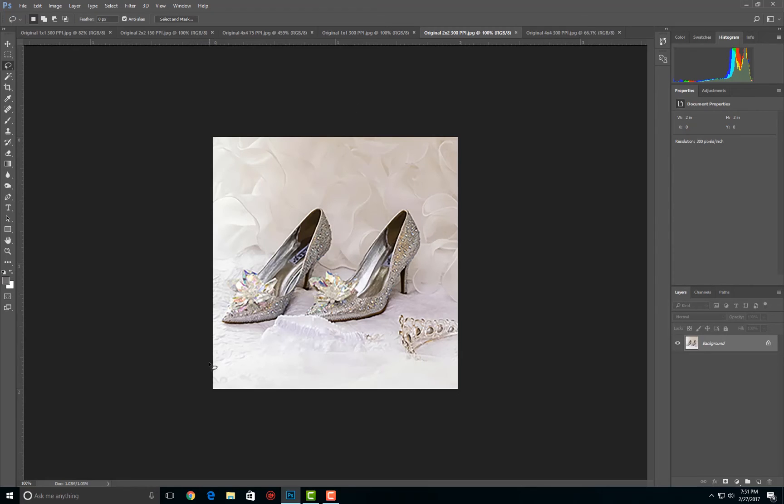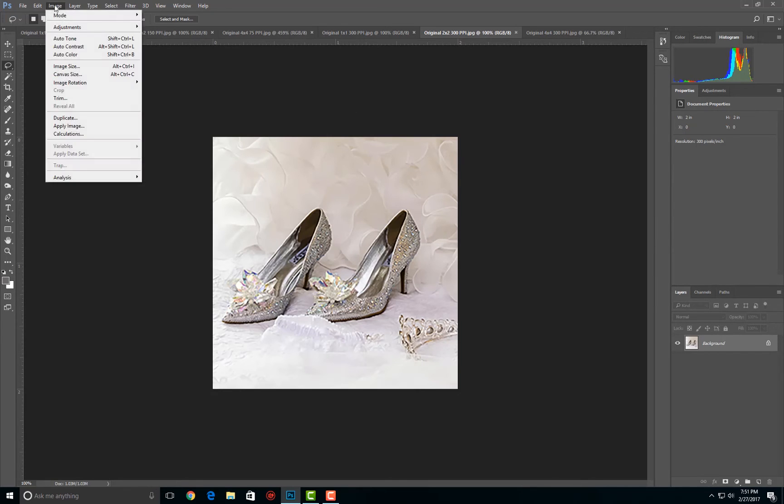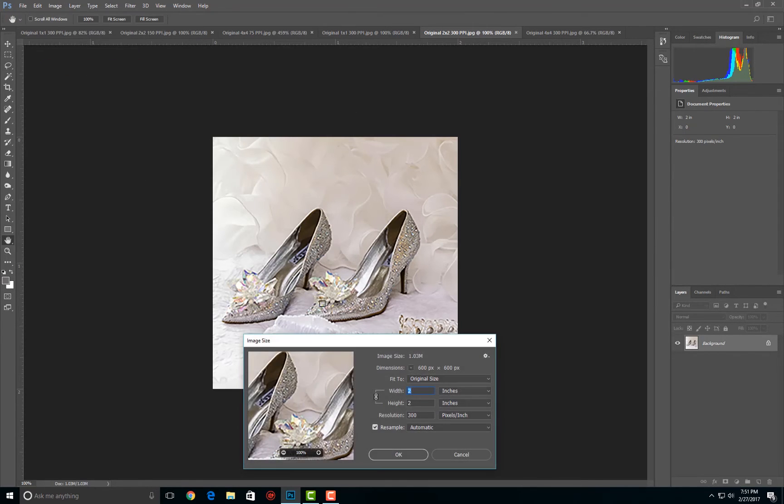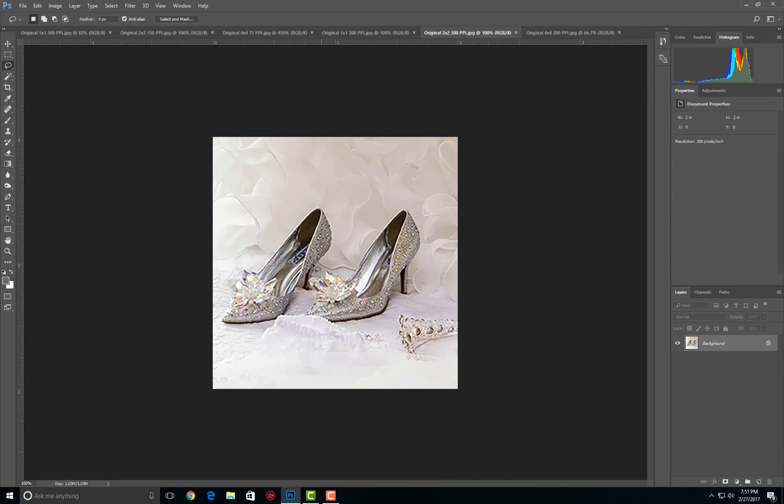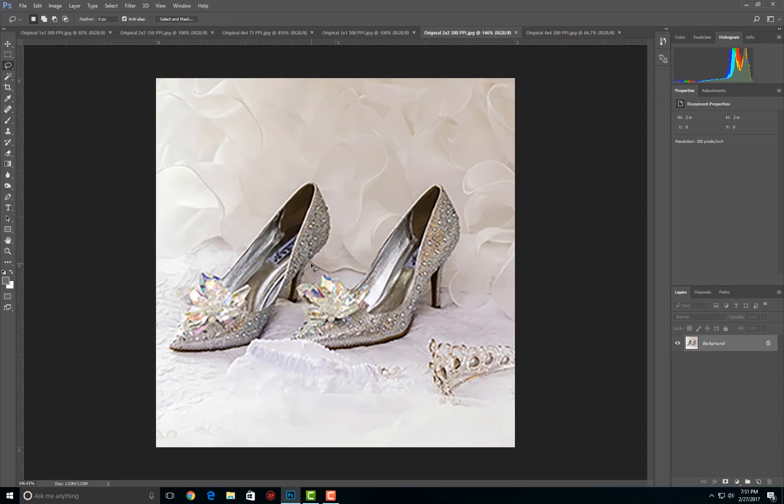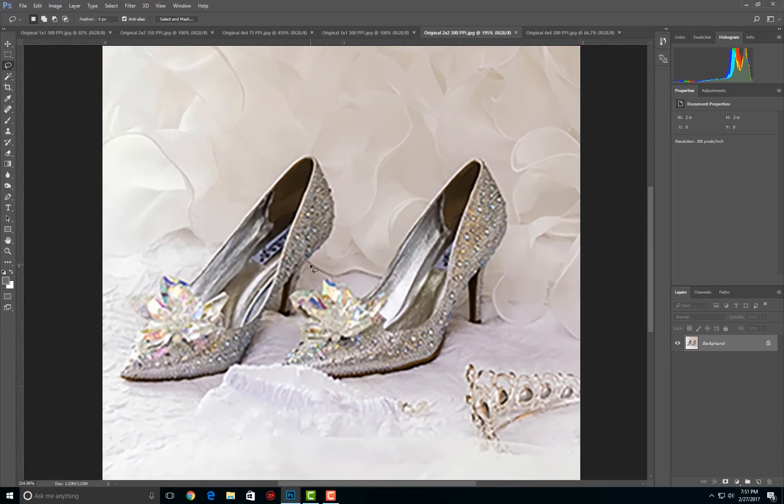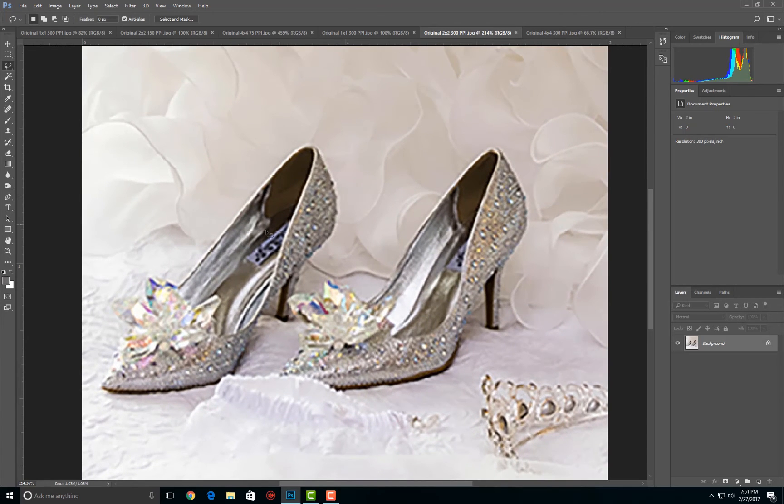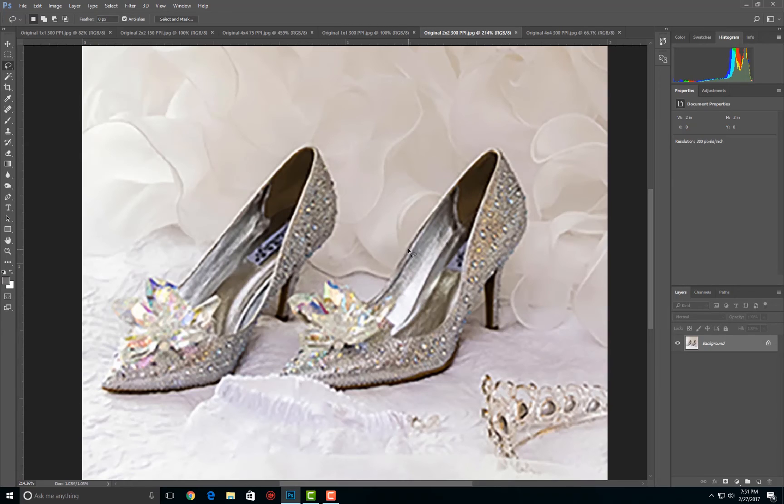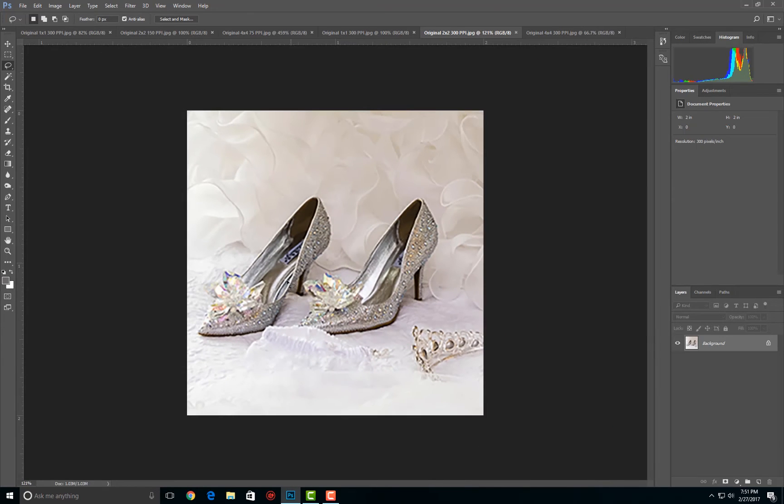This one here is resampled. This is two inches by two inches, but resampled to 300 pixels per inch. So you can see two by two, but at 300 pixels per inch. So the pixelation is no longer apparent, but look at the horrific loss of detail. Even though you do not have pixelation, you do not have detail.